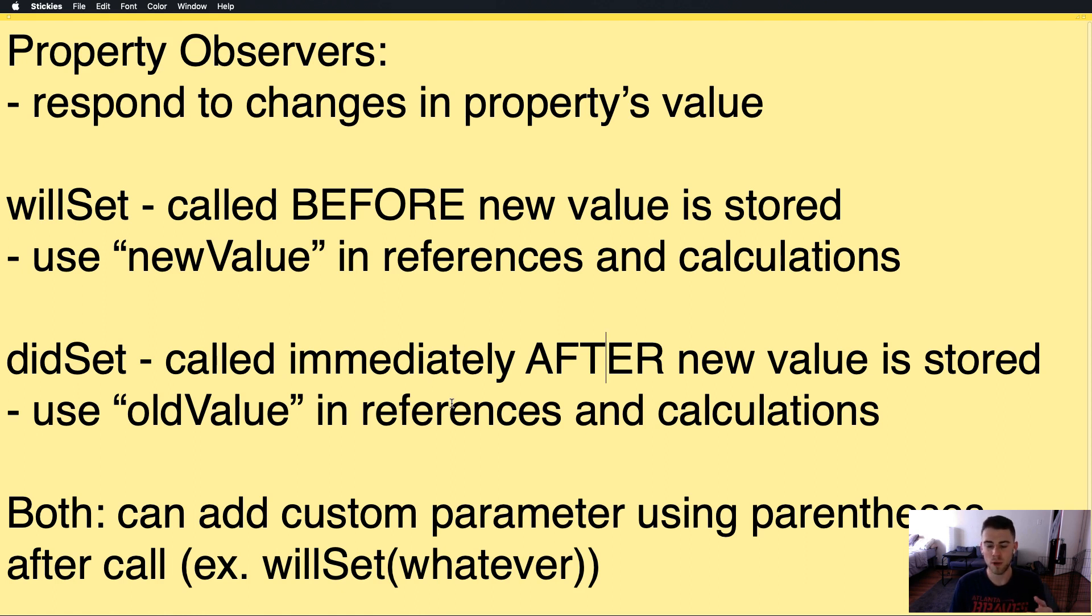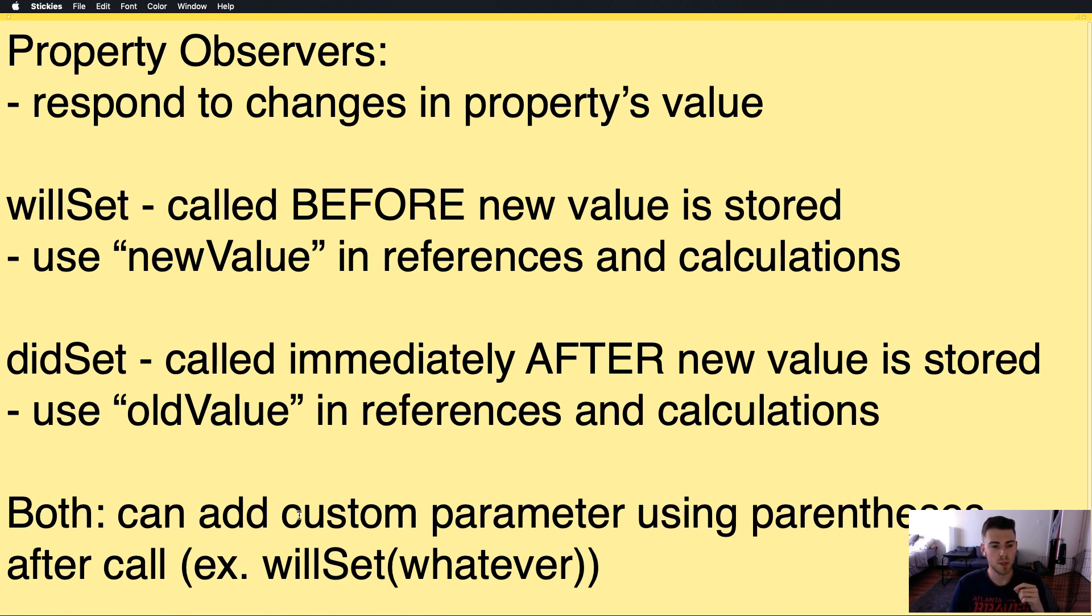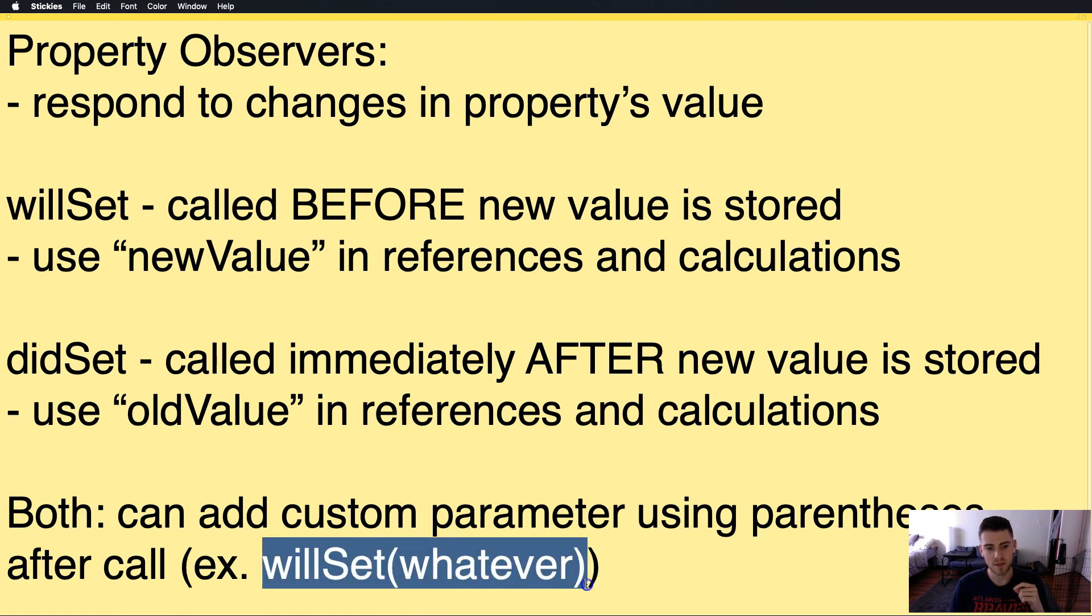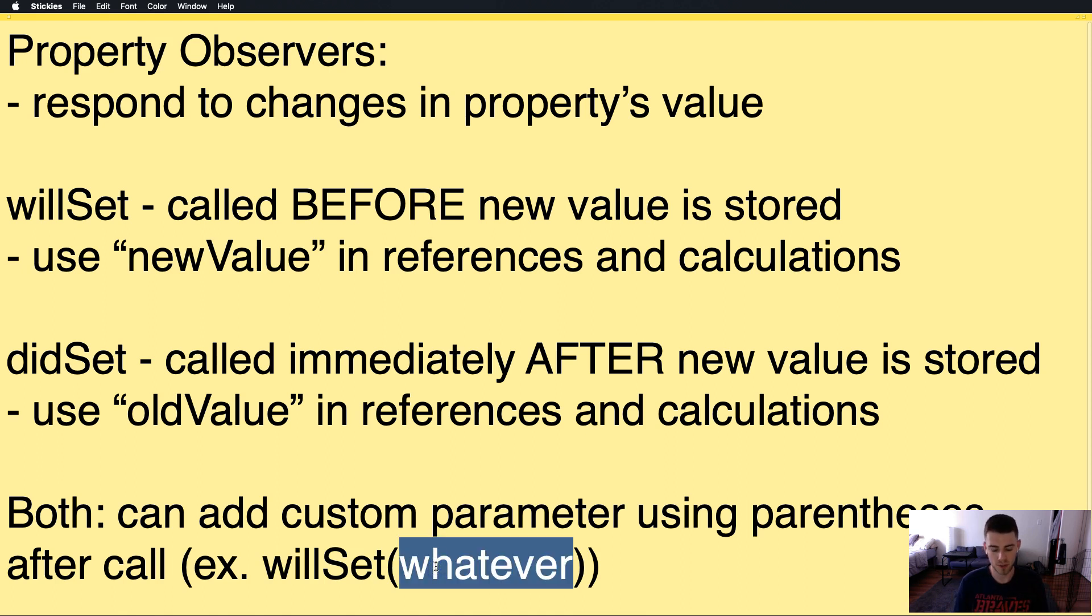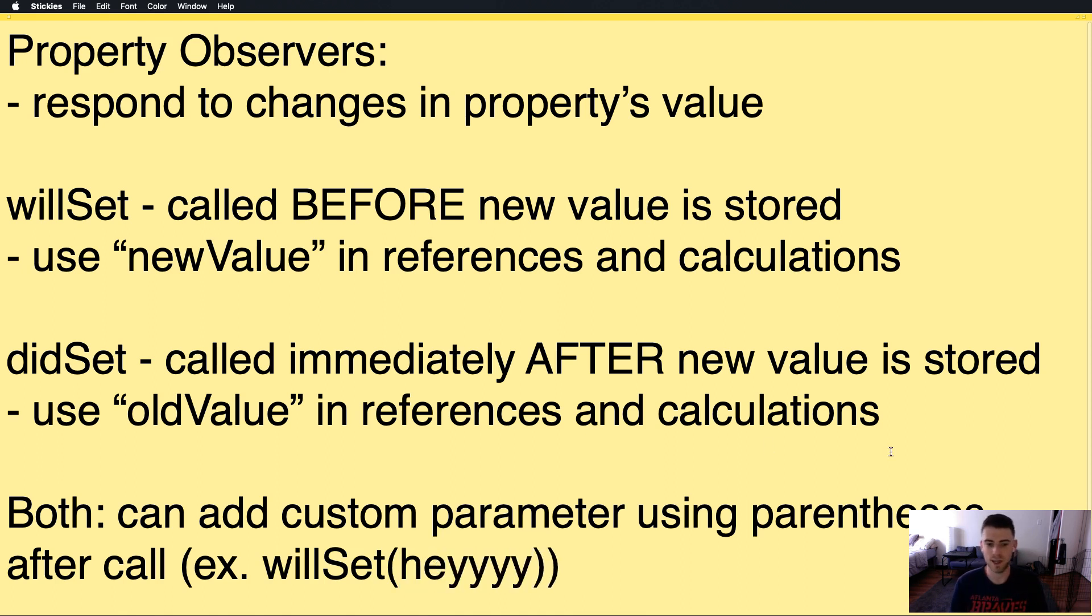So whatever you need it for, we'll see in a second the use cases. Now both of them, you can add custom parameters using parentheses after the call. So instead of using oldValue and newValue, you can use, you know, whatever you want. So yeah, let's get started with the coding side.